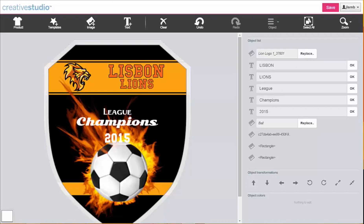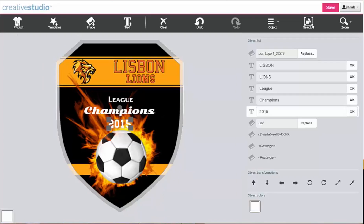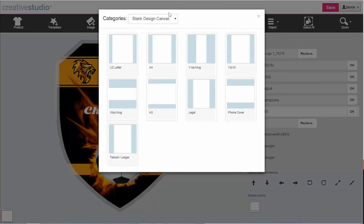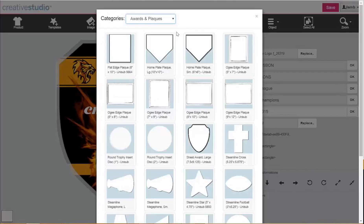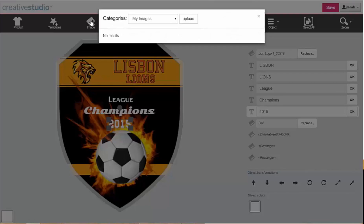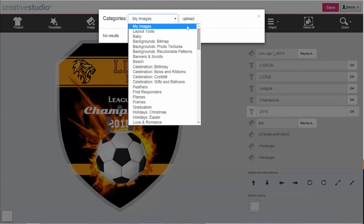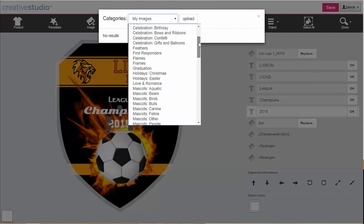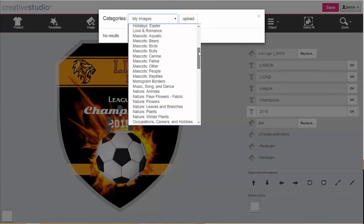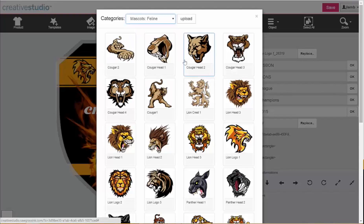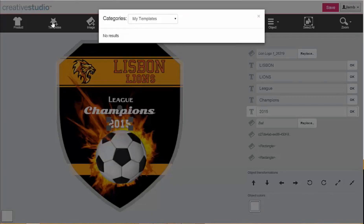It's the first fully integrated graphics system created for sublimation. Creative Studio comes preloaded with a full selection of sublimation product templates with bleeds, a robust stock design library with thousands of images, photos, and graphical elements, and hundreds of exciting art templates to help you create high-impact designs that keep your customers coming back for more.